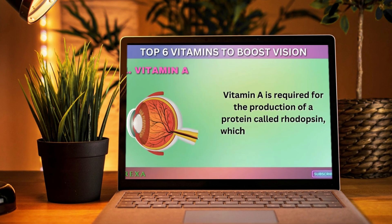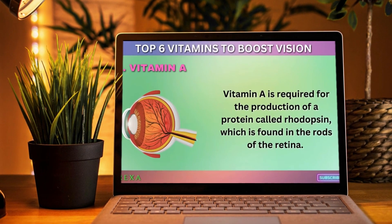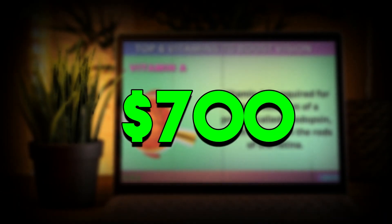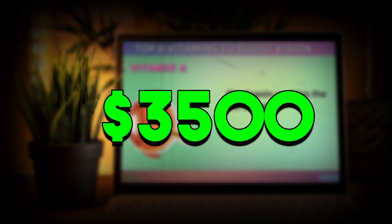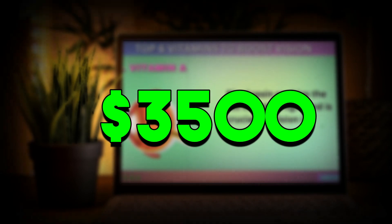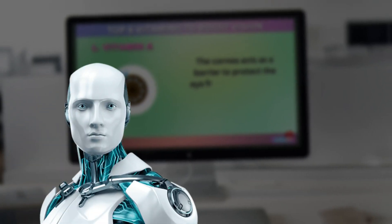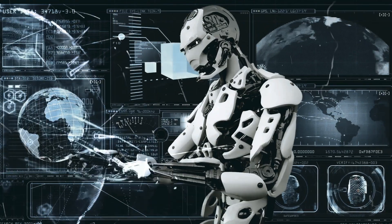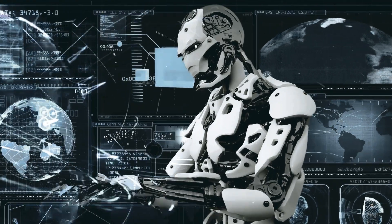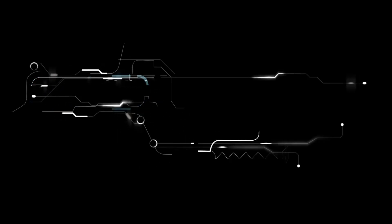This video has generated somewhere between $700 and $3,500 since it was posted. What's even more crazy is that this video was completely made with AI — from writing the script to editing the video, the whole process was done by artificial intelligence.